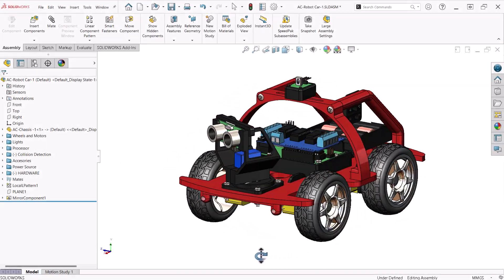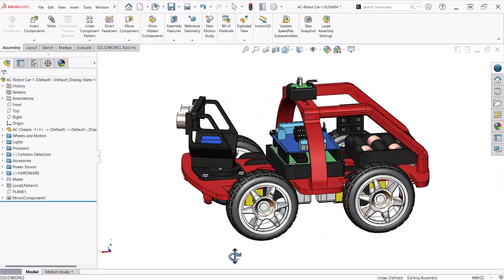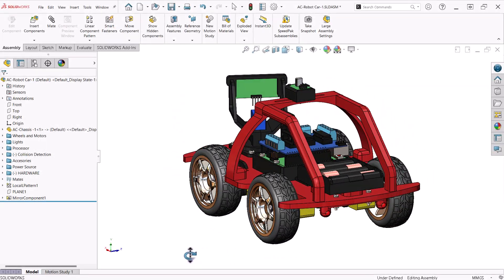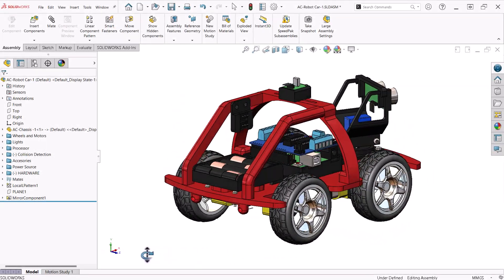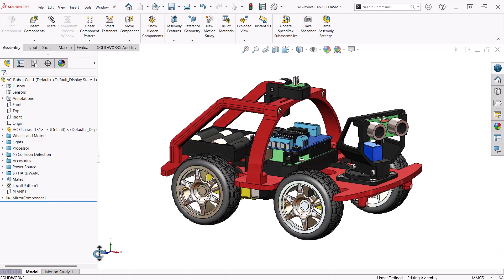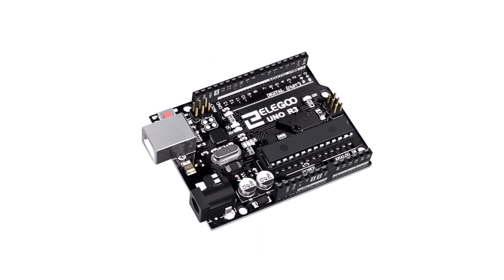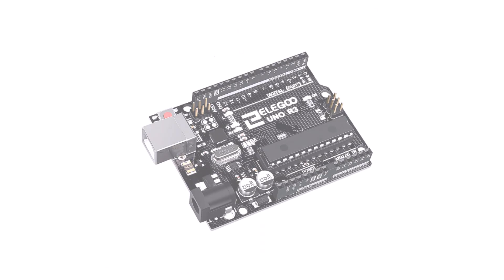This is a great way to get started with robotics by combining mechanical design in SOLIDWORKS with simple electronics using an Arduino Uno.